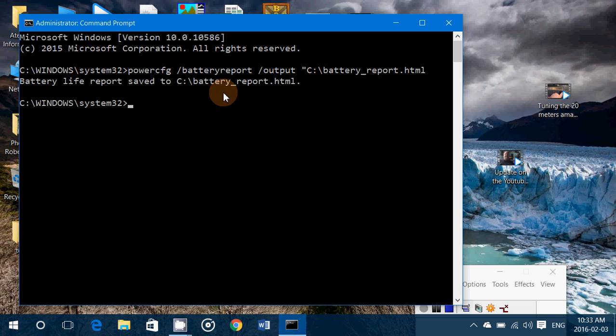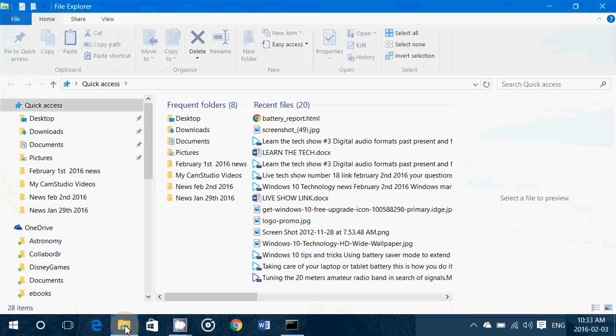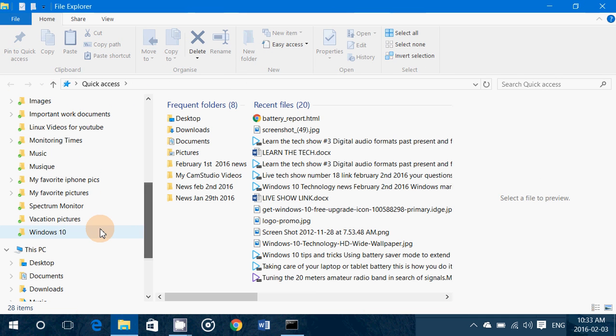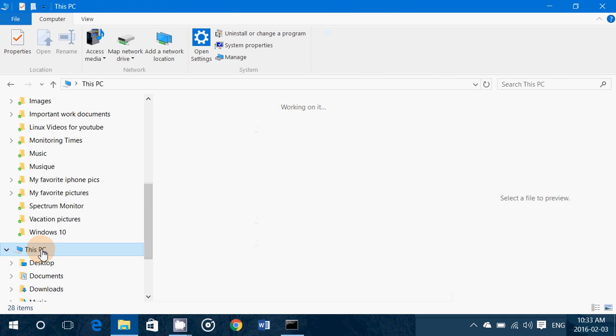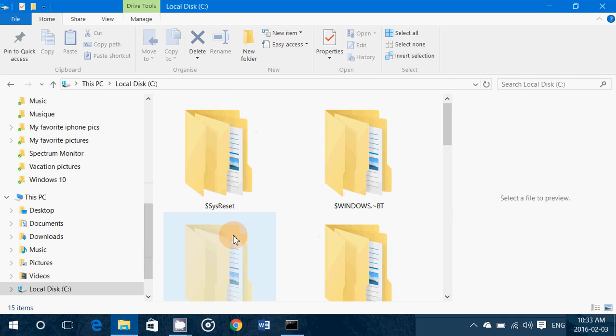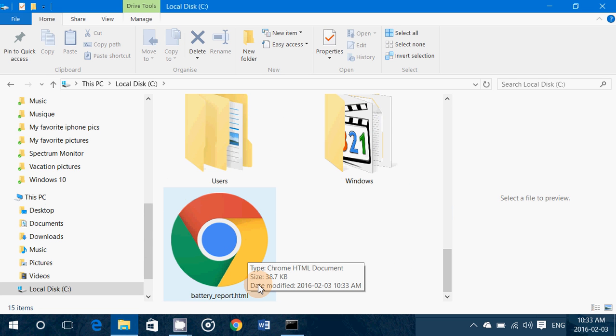So once that is done, you go into your file explorer, you go into This PC, go into your C drive. Here if you look at the C drive at the bottom it says battery report. It's an HTML file so it will have the logo of your web browser that you use.